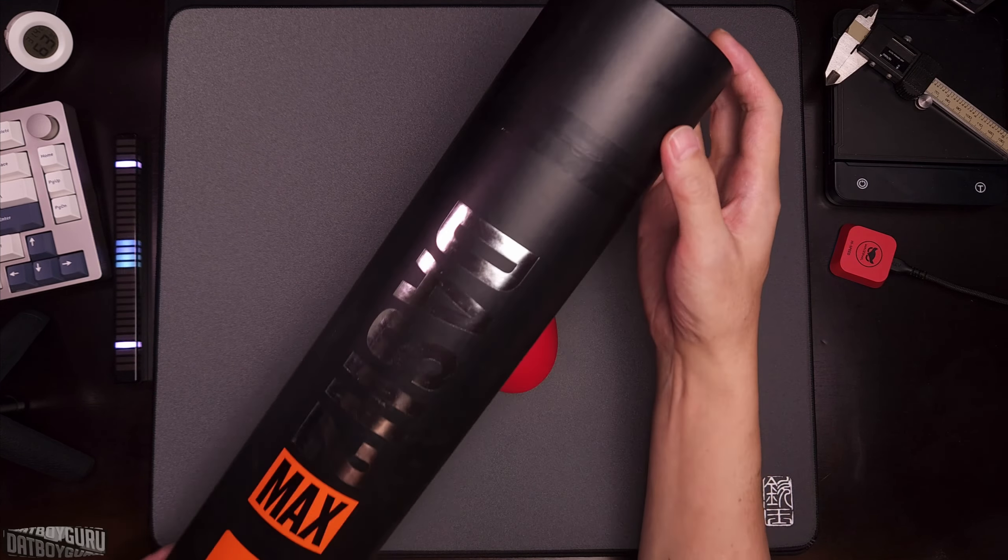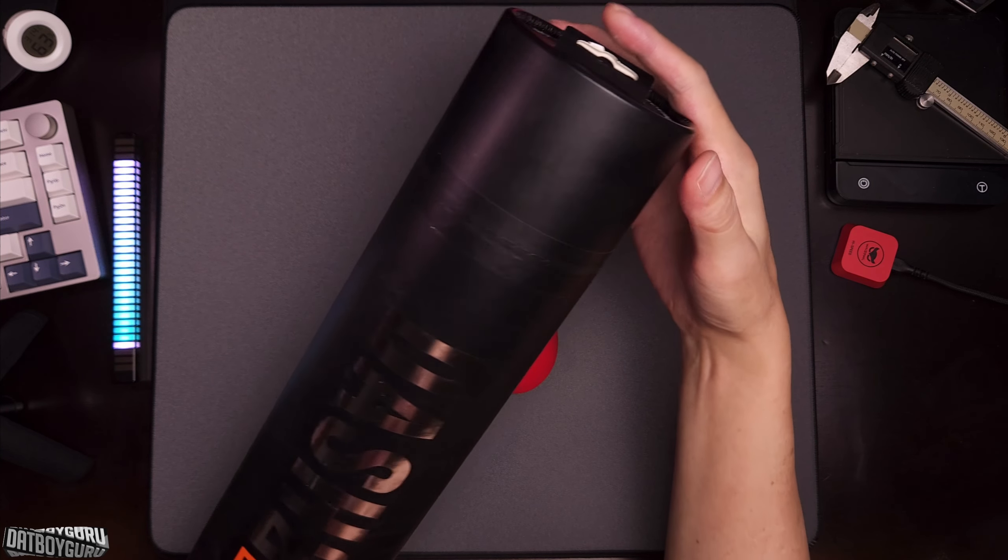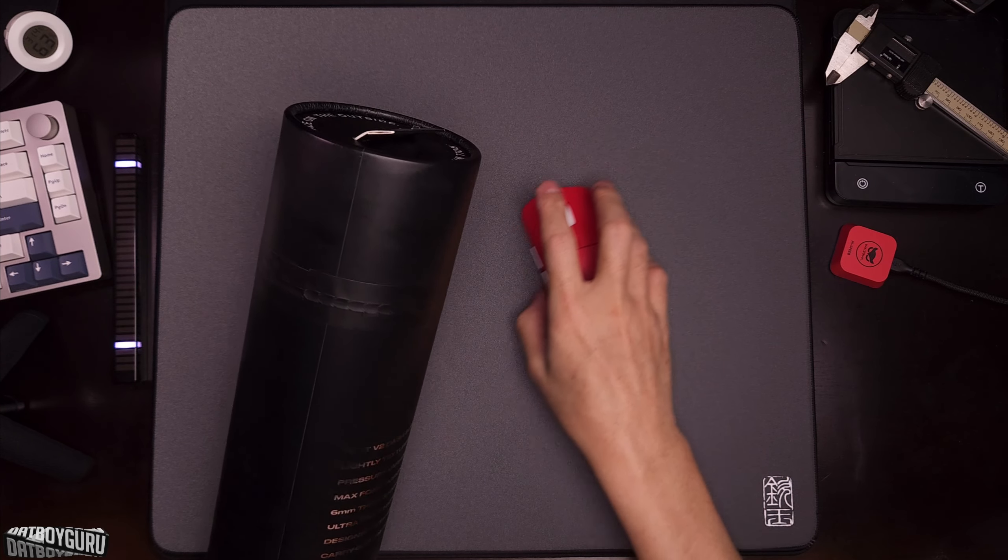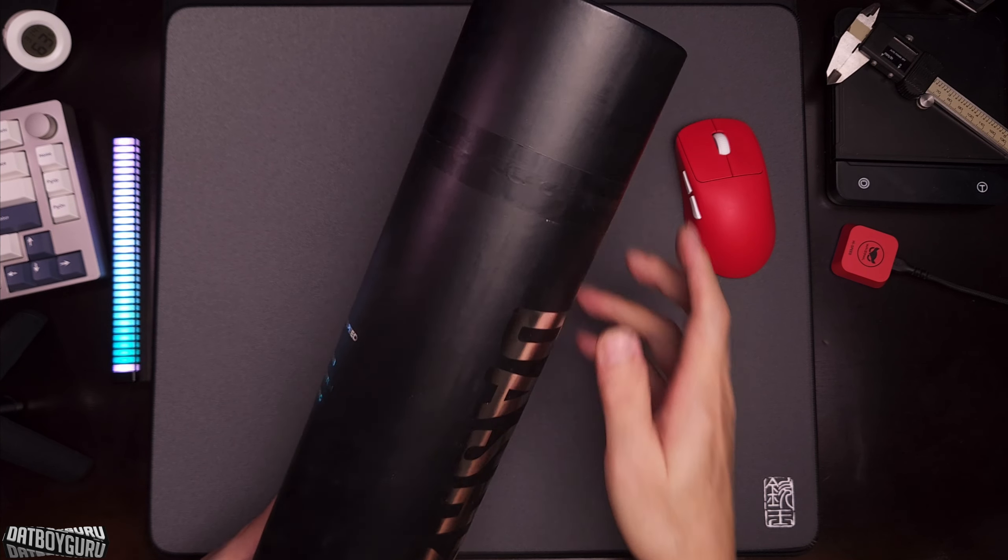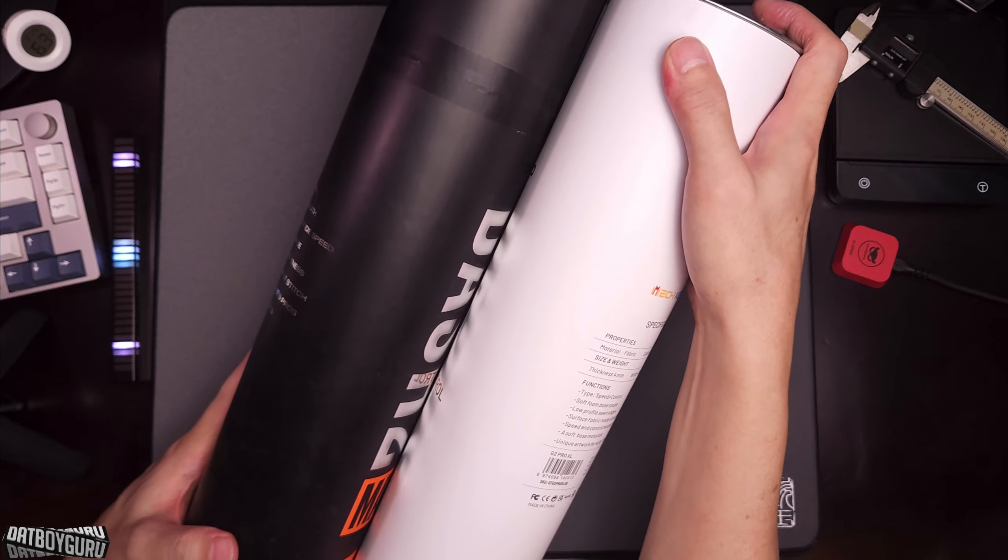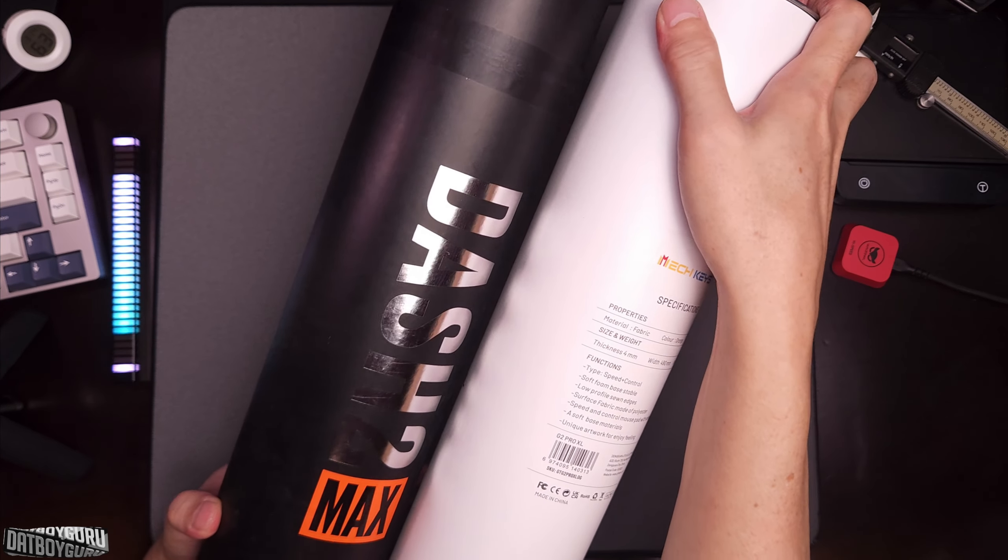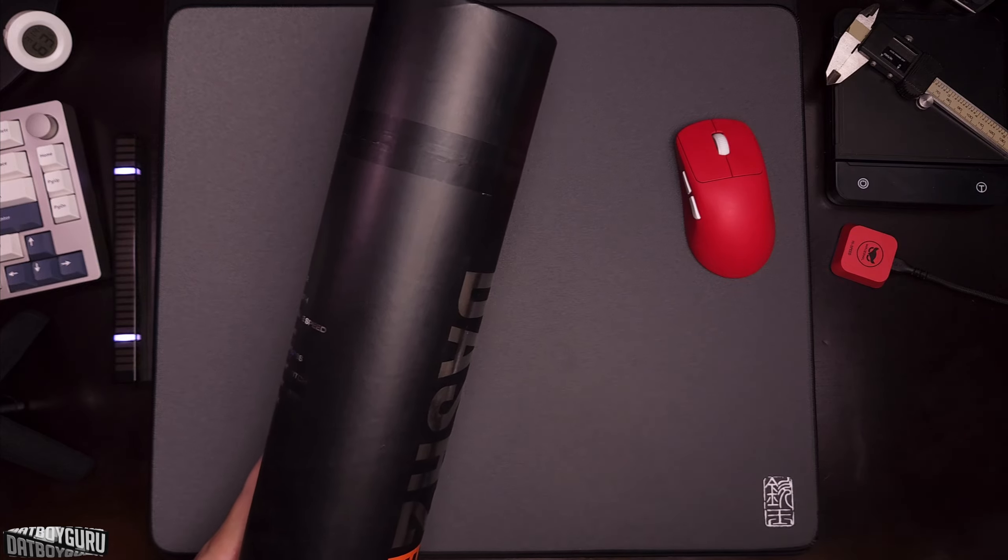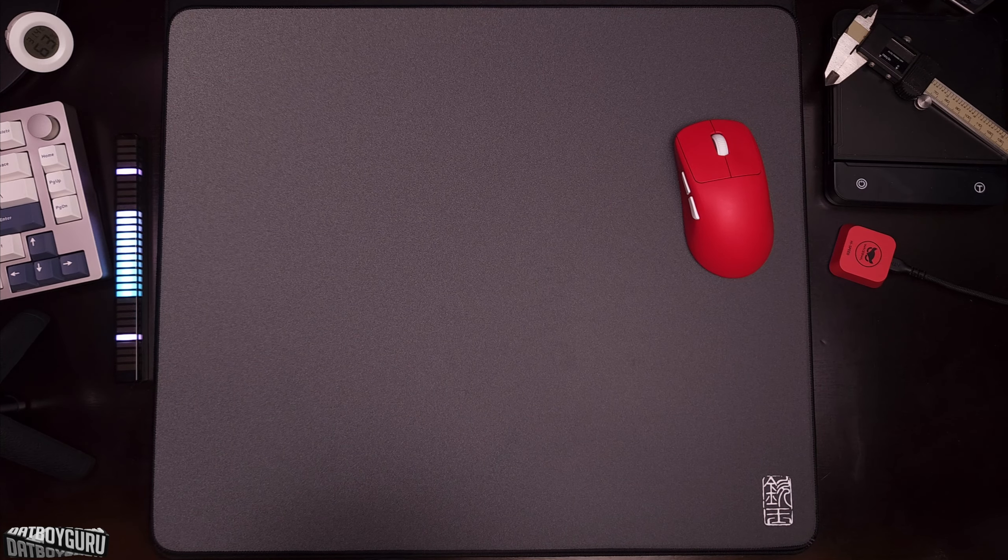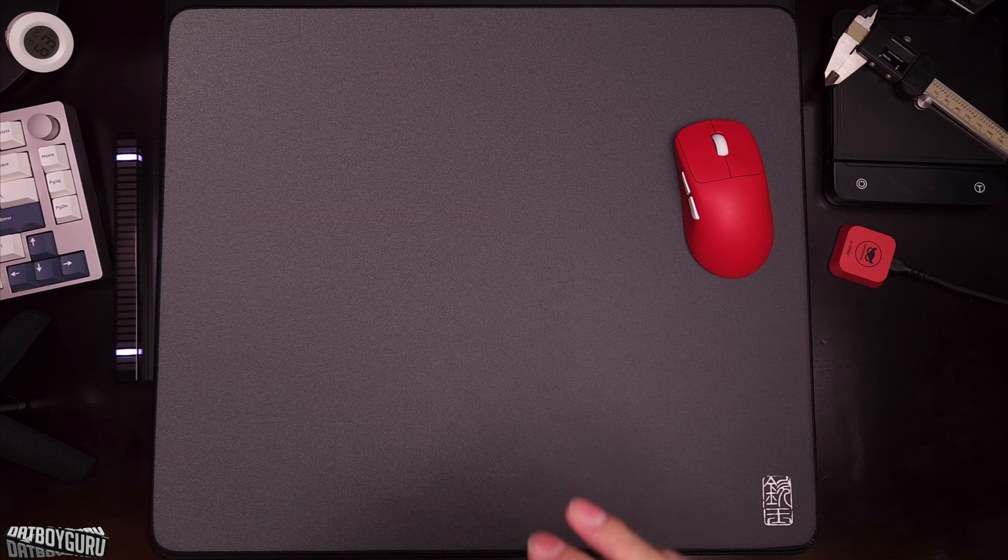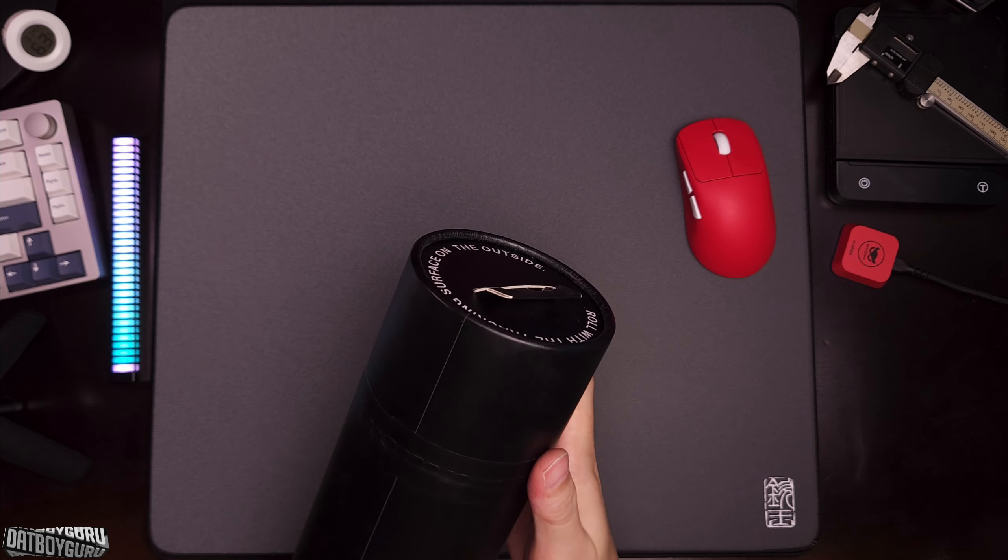Hey what is up, new package came out today. This is the Fanatic Dash 2 Max mouse pad, shout out to Fanatic for sending this out. Let's quickly have a look at it. It comes in a tube, looks like the same size as a Getoper in diameter, but it's substantially longer and completely made out of cardboard, whereas the Getoper one has a metal top and bottom. I think this is more environmentally friendly.